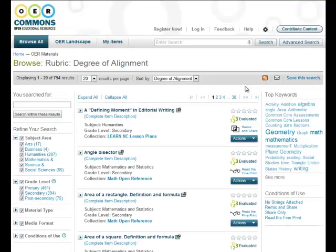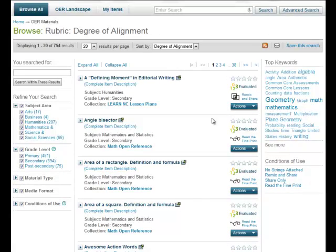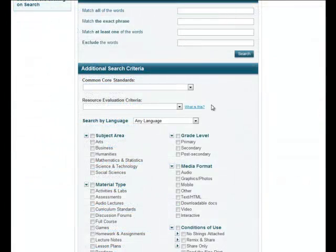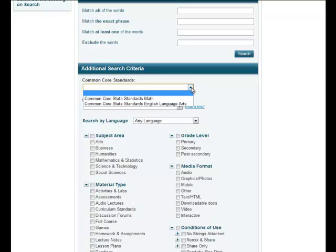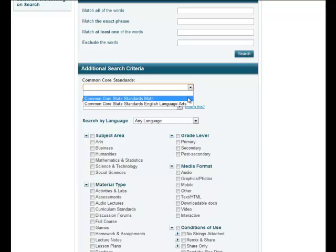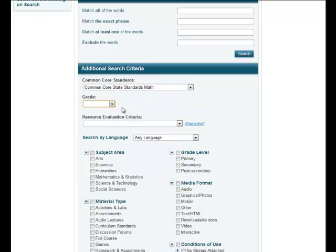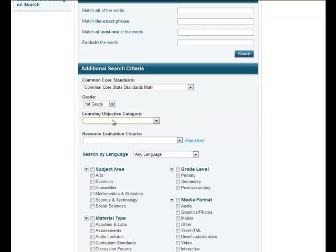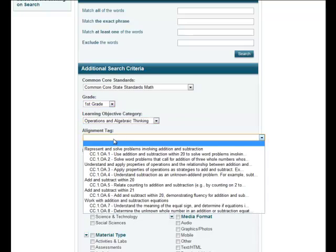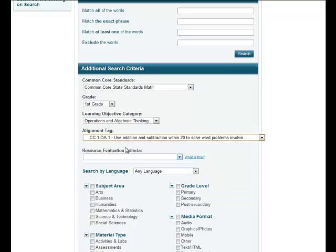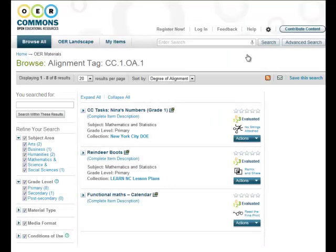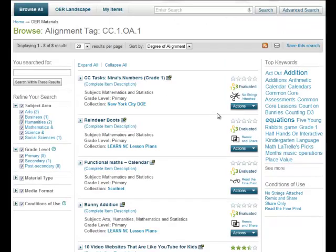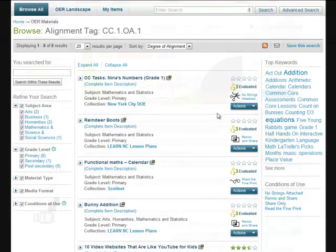The search results will appear with the highest rated objects for that particular rubric at the top of the list. You can do the same for the common core state standards in either math or English language arts. To perform this search, choose a specific standard's grade level, category, and alignment tag. The resulting list will be sorted similarly, with the highest rated objects listed first.